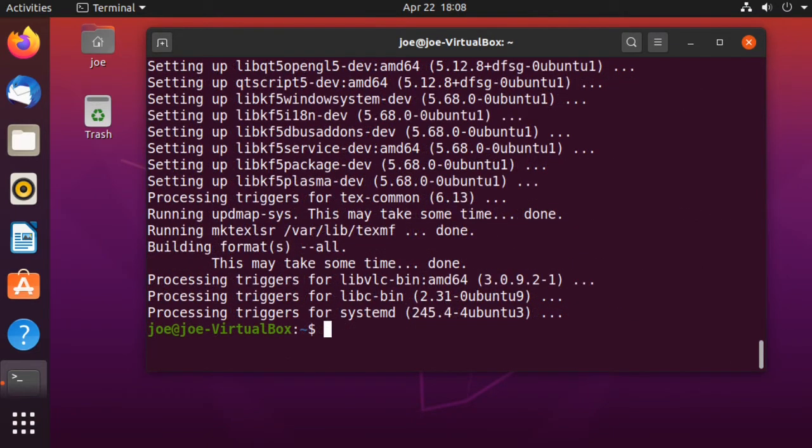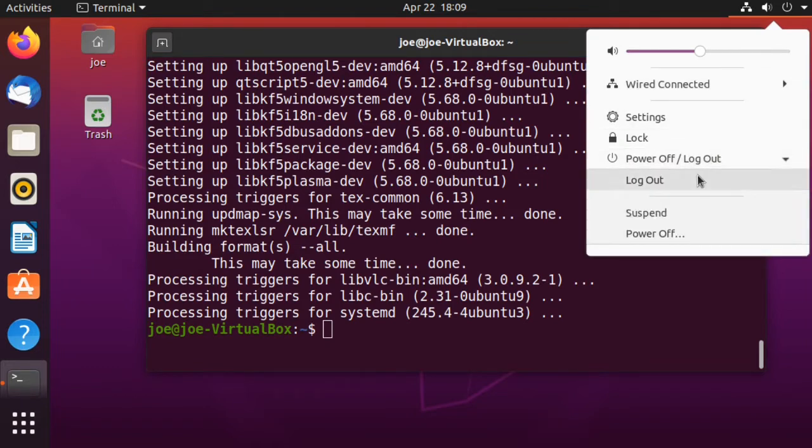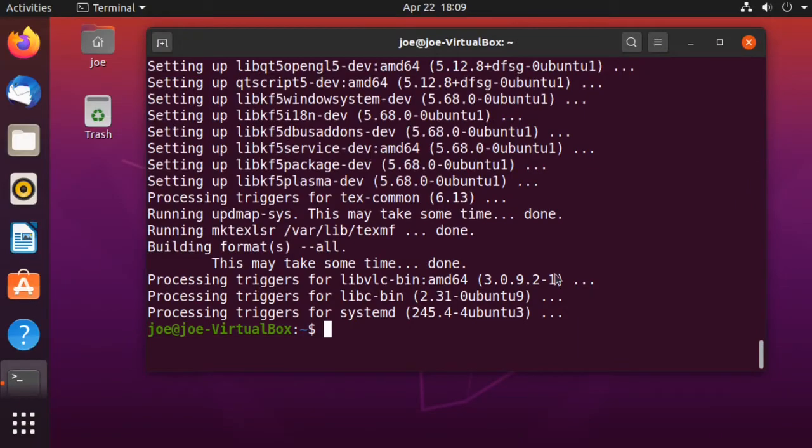When the installation is finally done, we need to reboot the machine. Hit the down arrow in the upper right corner, select power off log out, and then power off, then restart.